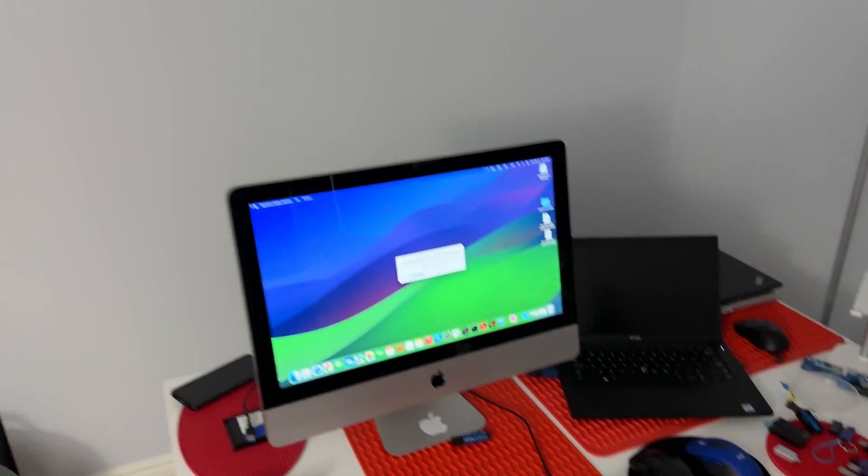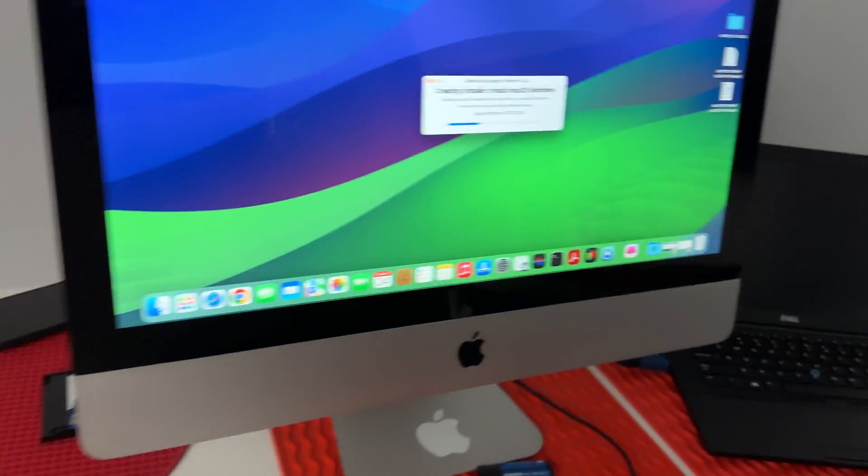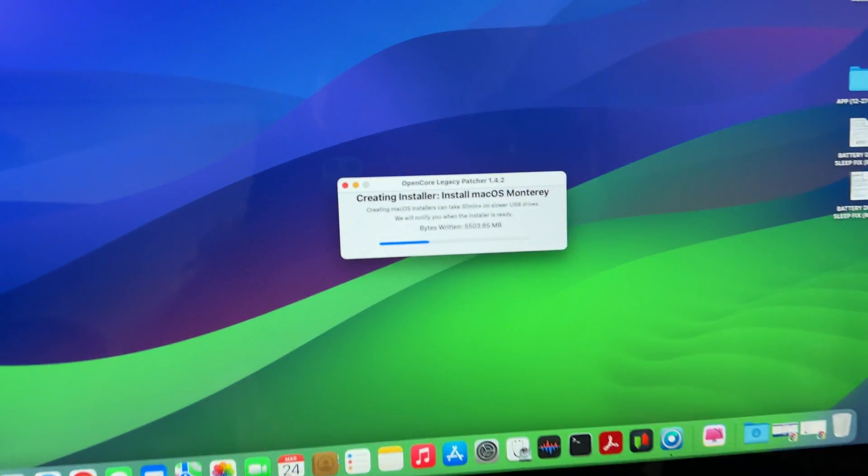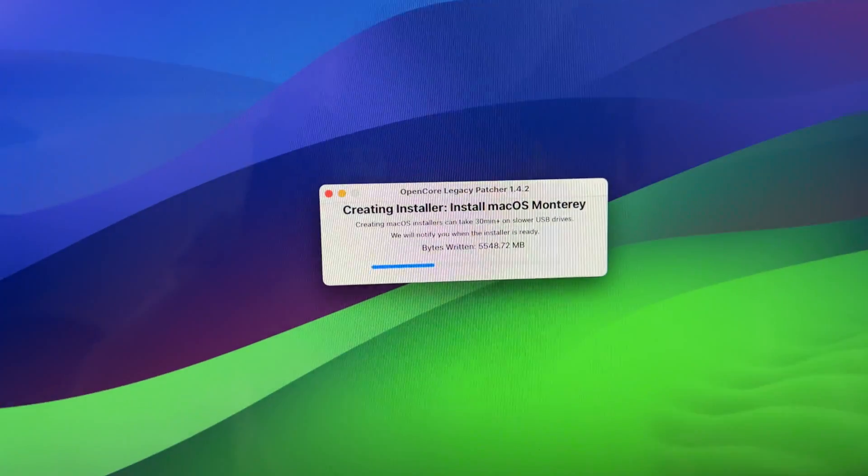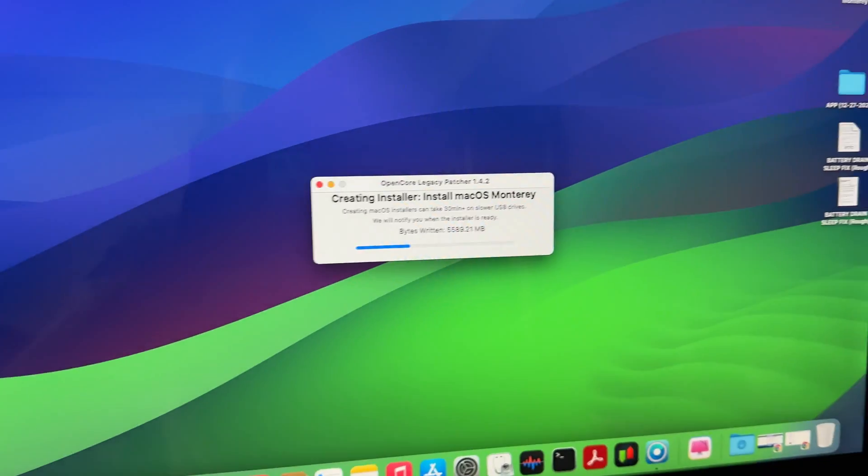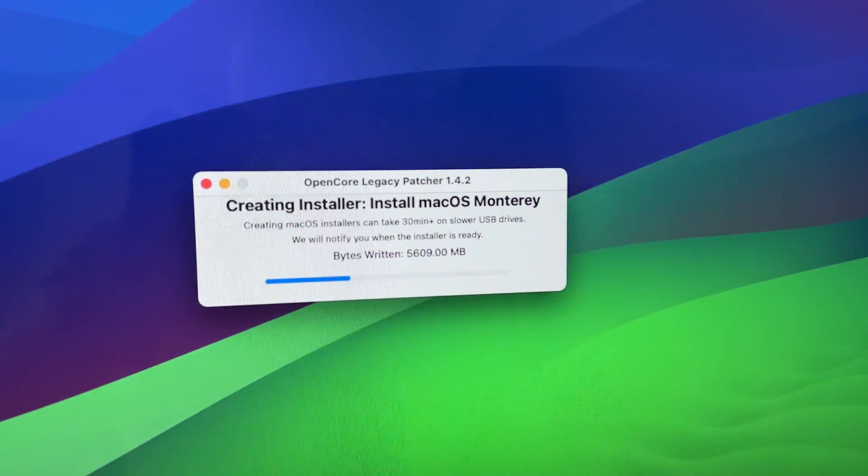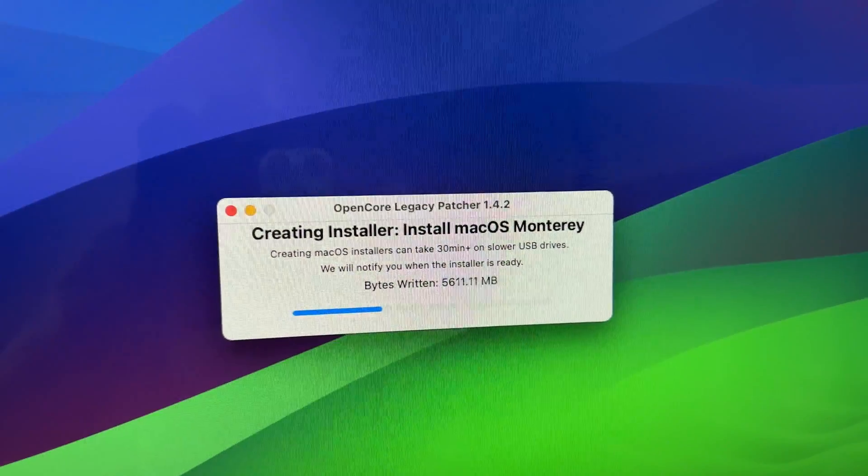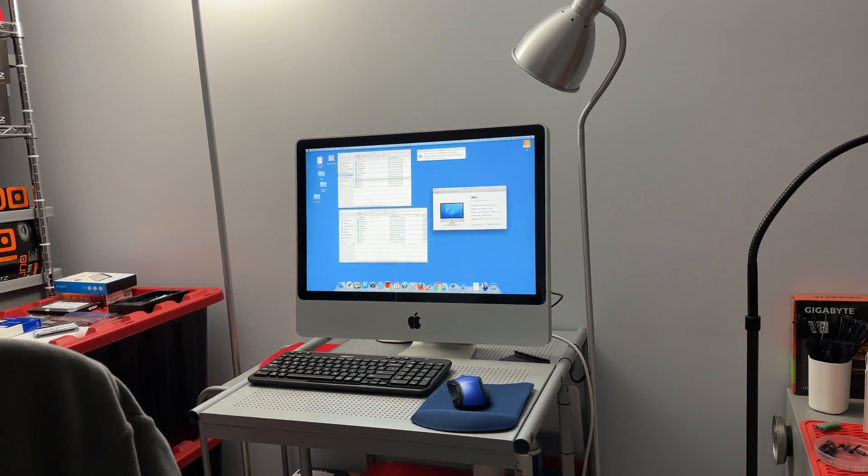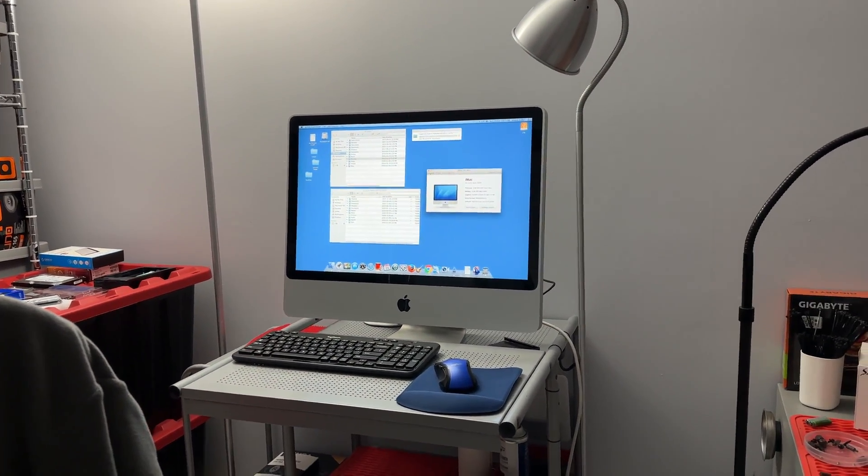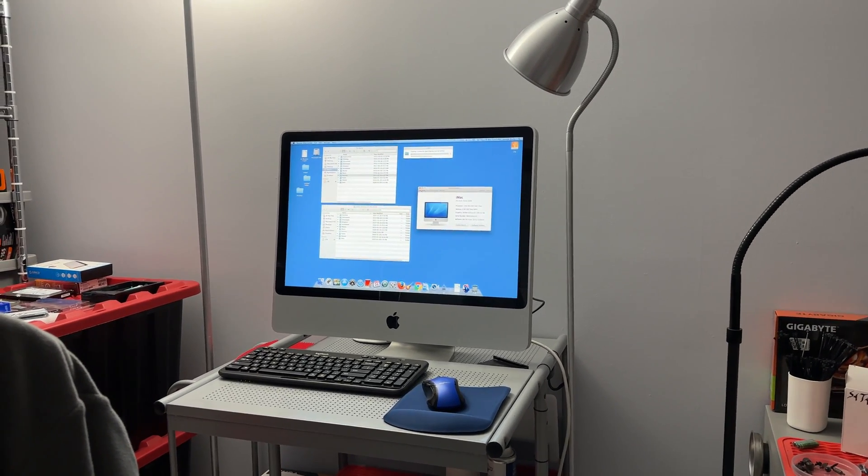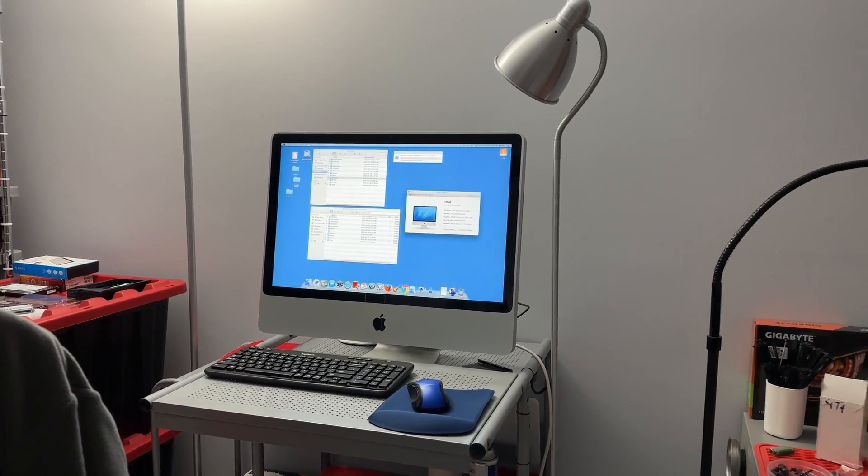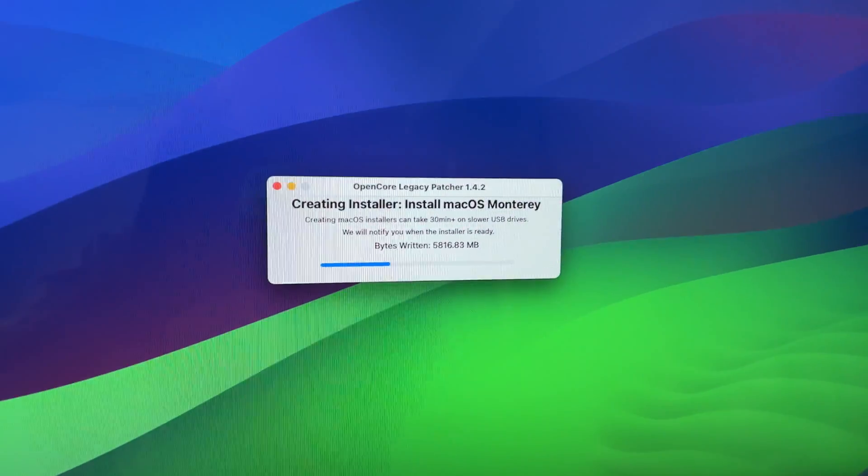I'm actually using this computer right here which is a newer iMac. This one running the newest Sonoma 14.3.1 which is compatible with this computer. I'm using this computer to basically create the Monterey installation for the 2009. The 2009 can't take Ventura or Sonoma due to lack of non-metal GPU and something to do with the USB I think 2.0 or 1.2.